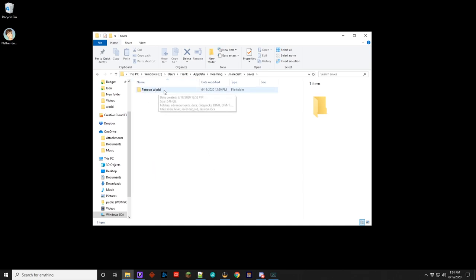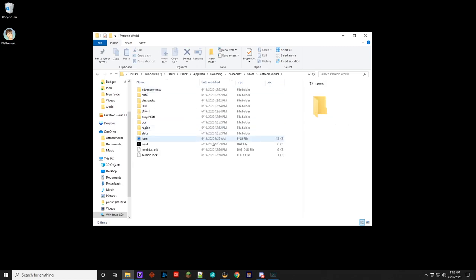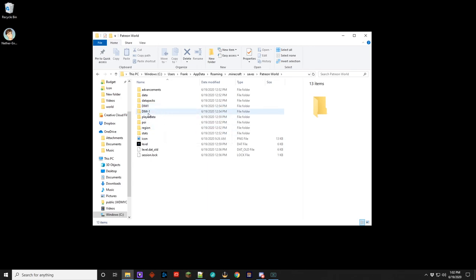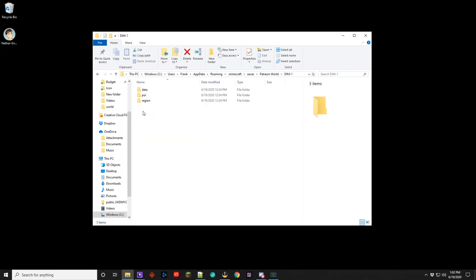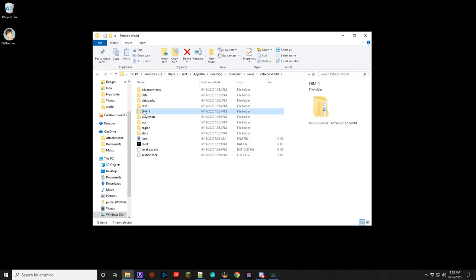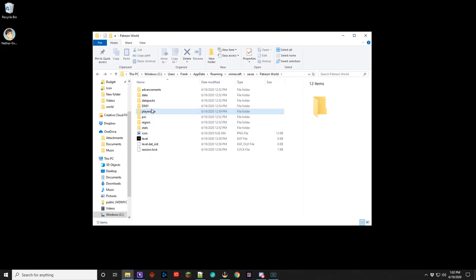Now this is the world we're going to work with right now. It's called Patreon world. I'm going to go into here, and you can see there's a bunch of different things in here, but what we're looking for to reset the nether is this dim dash one. This is dimension minus one. Minus one is the nether. The one is the end. So if you look in here, there's data POI and region files, but since we're going to completely erase the nether, you will want to go on to the dim minus one, that's dim minus one, and just press delete. And that's it, it is gone.